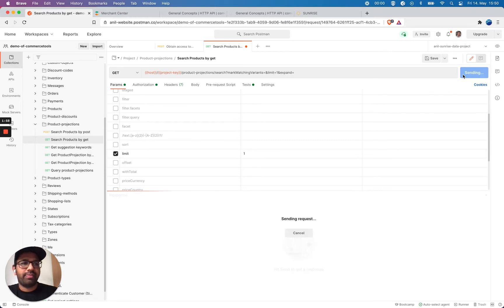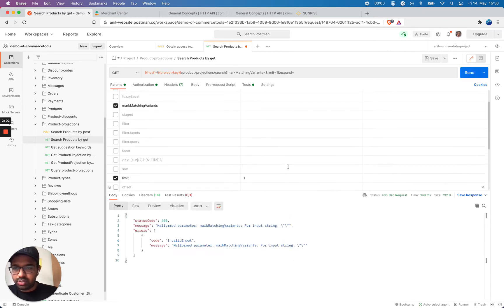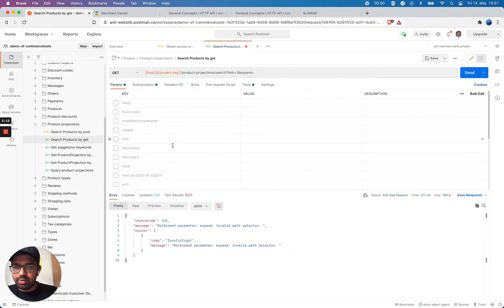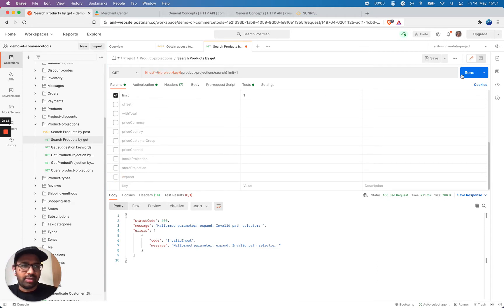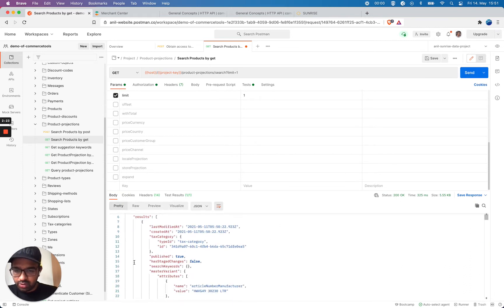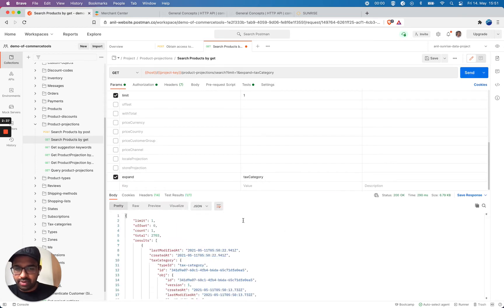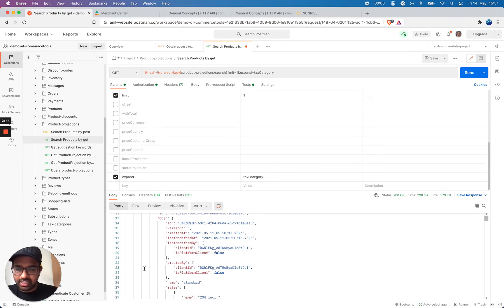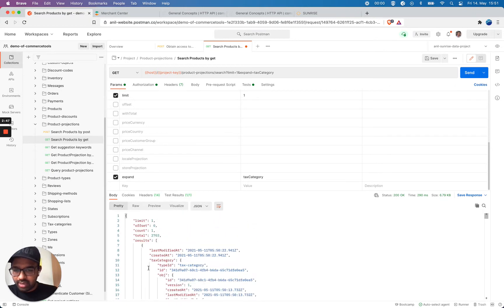I'm going to perform a query. I'm not passing anything to expand so I'll make that empty, and I got my first result. Now, what if I want to get more details about this product? I can select tax category — I can get information about the tax category. And now you can see under the tax category I get the full details about it.